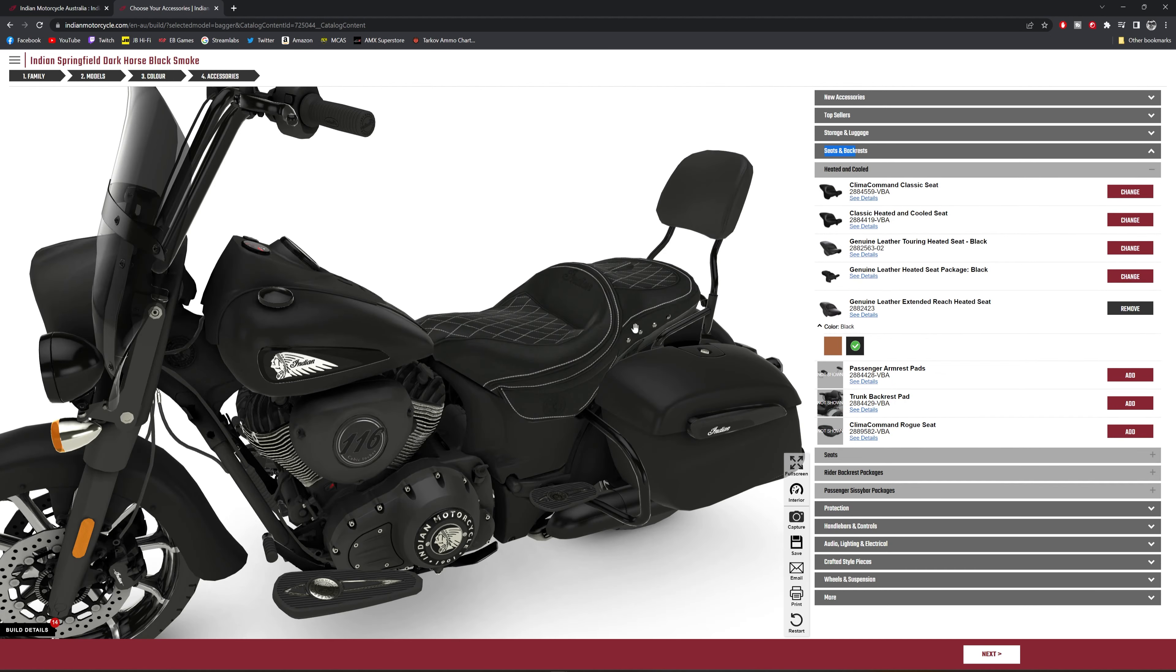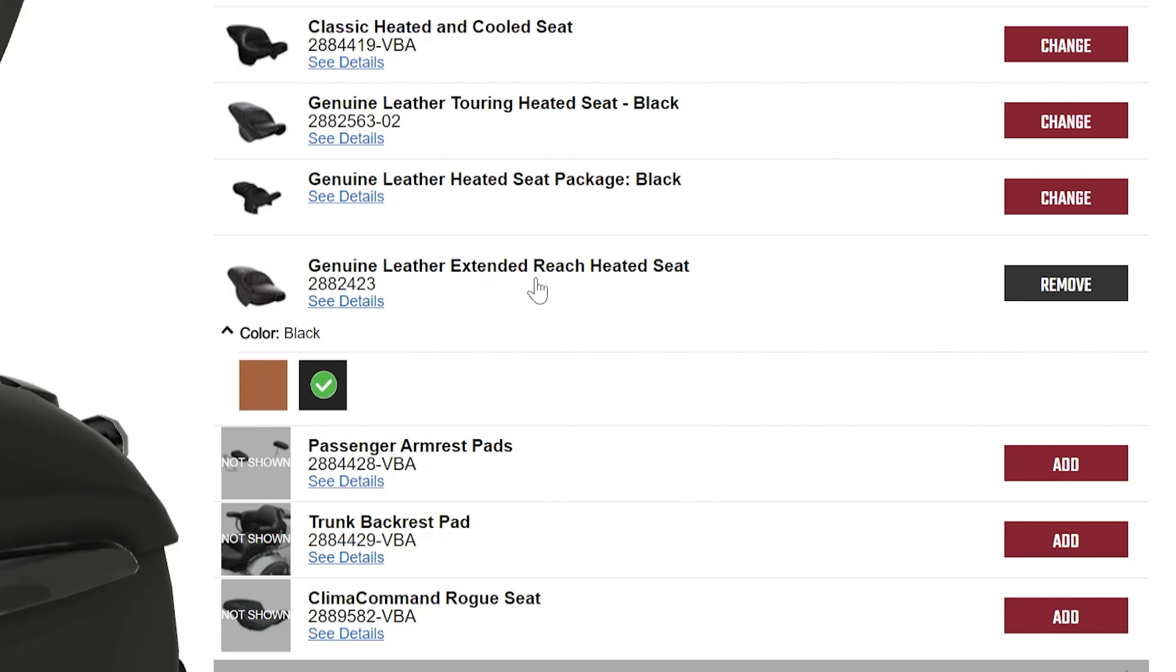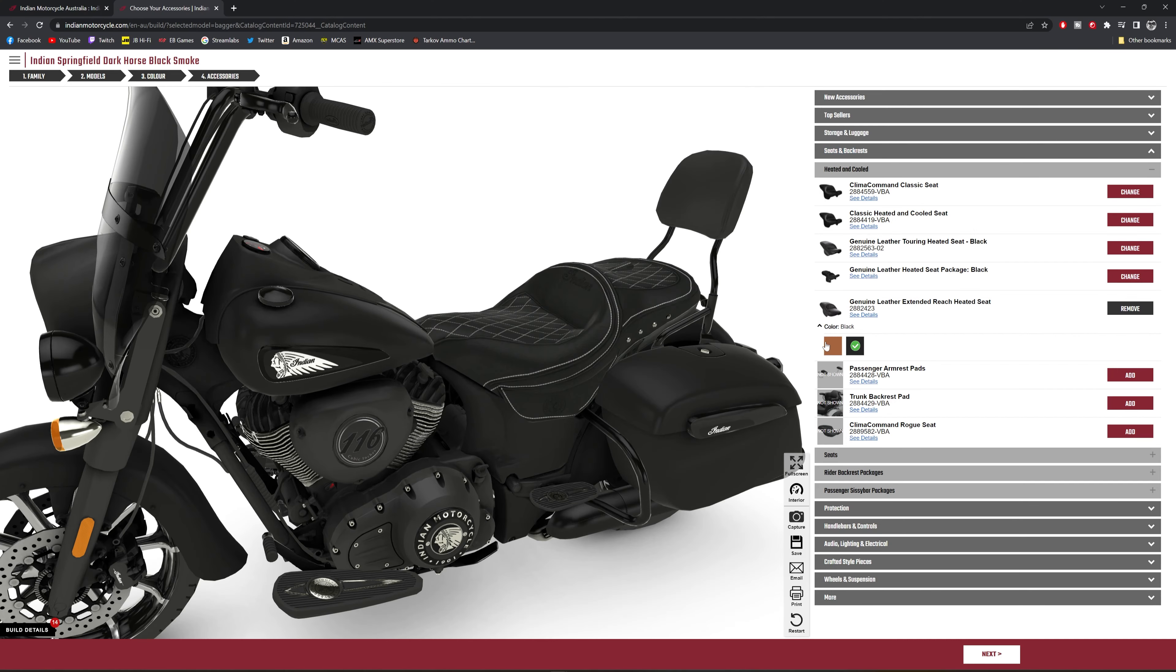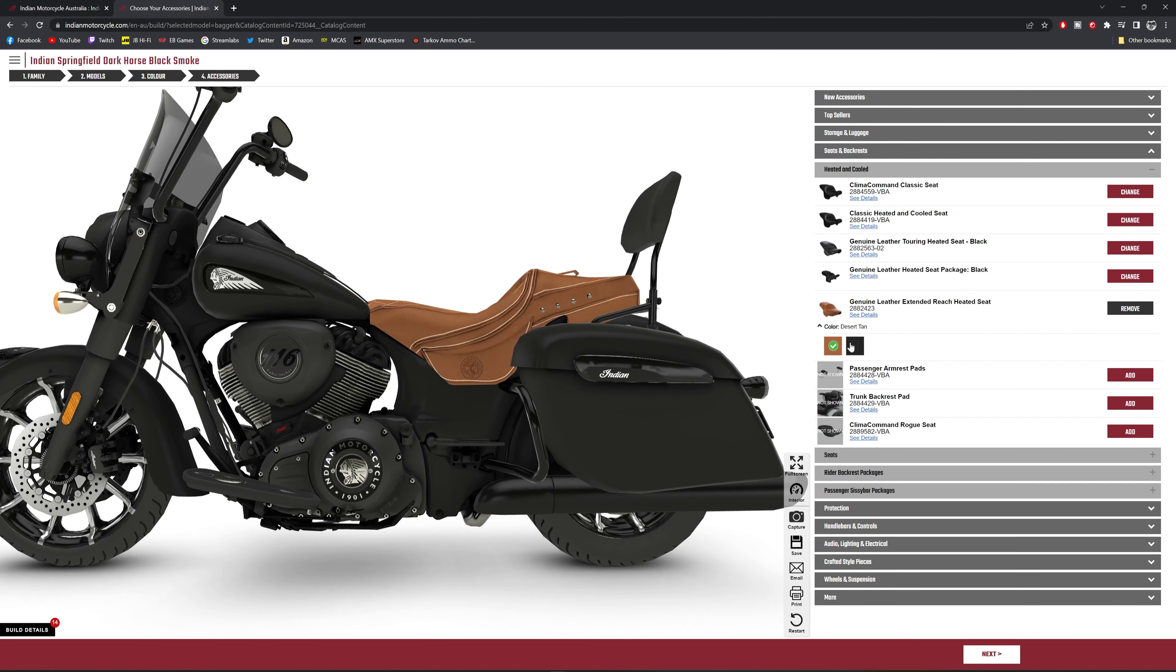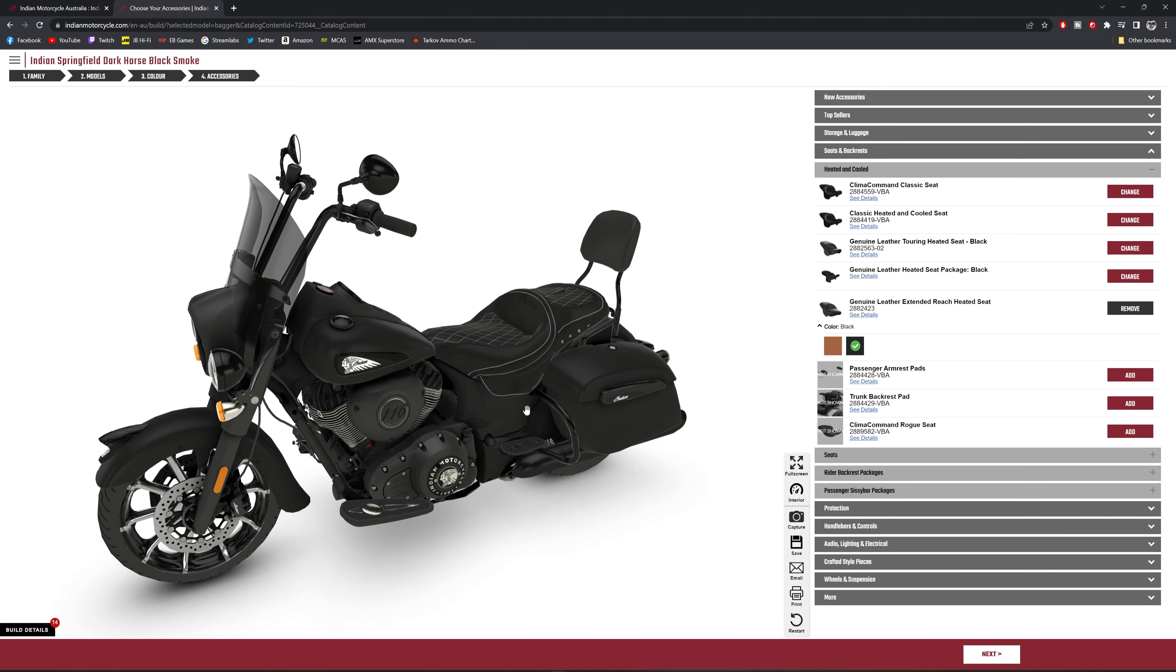Okay, we'll start off with the seat. Now, I'm a taller bloke, so I need that extra leg room. I've chosen a heated seat, which is the genuine leather extended reach heated seat. I've chosen it in black because the tan just looks a bit weird. When you're riding on those long days, you definitely want a nice heated seat.